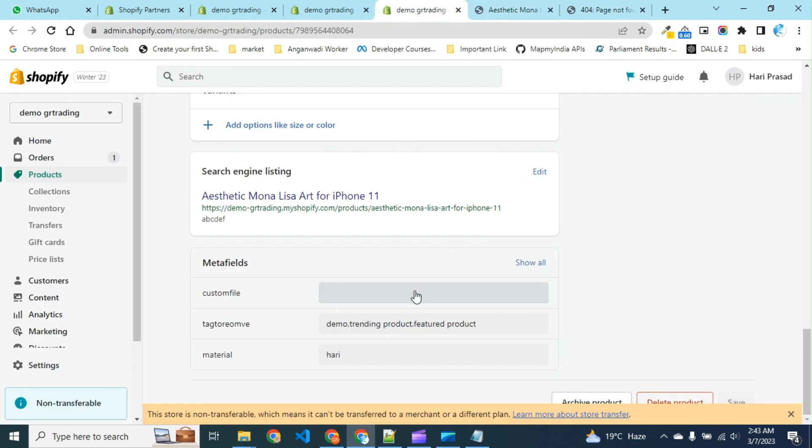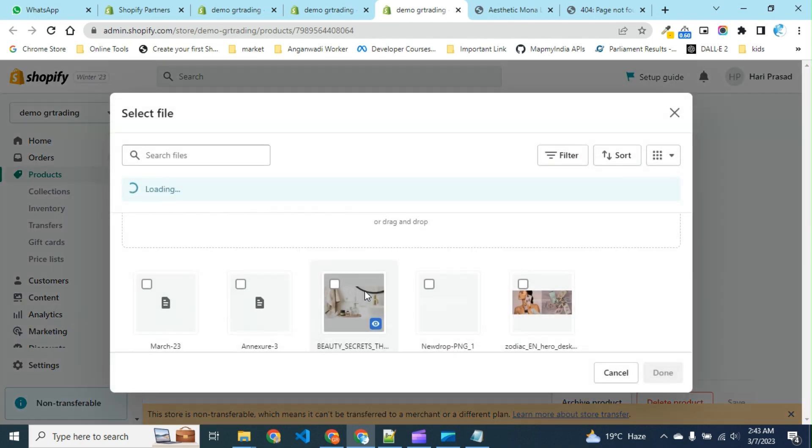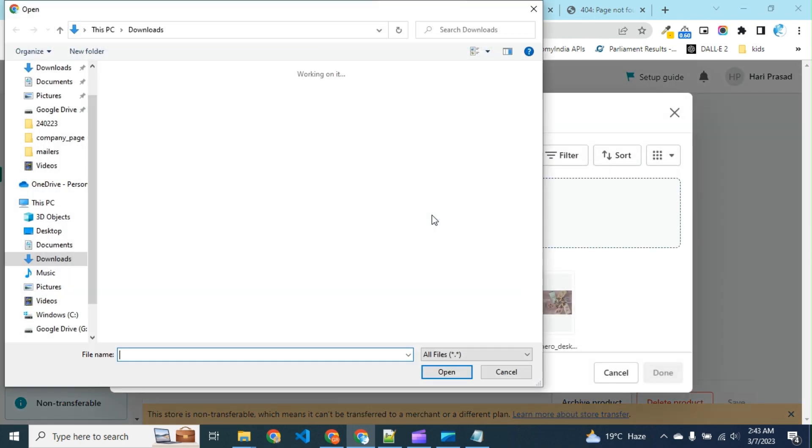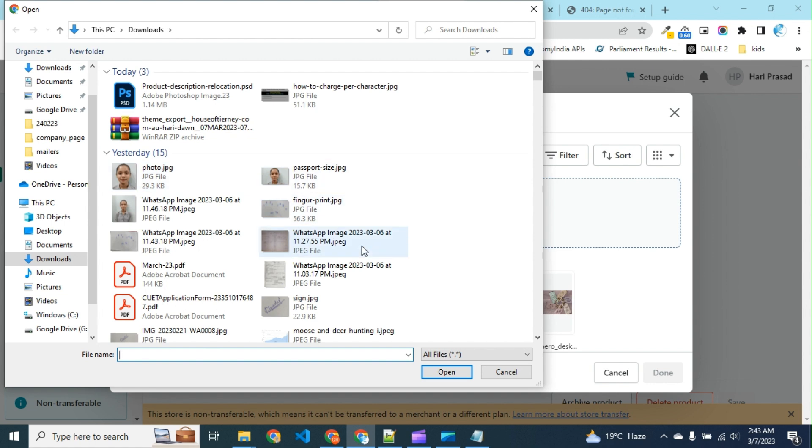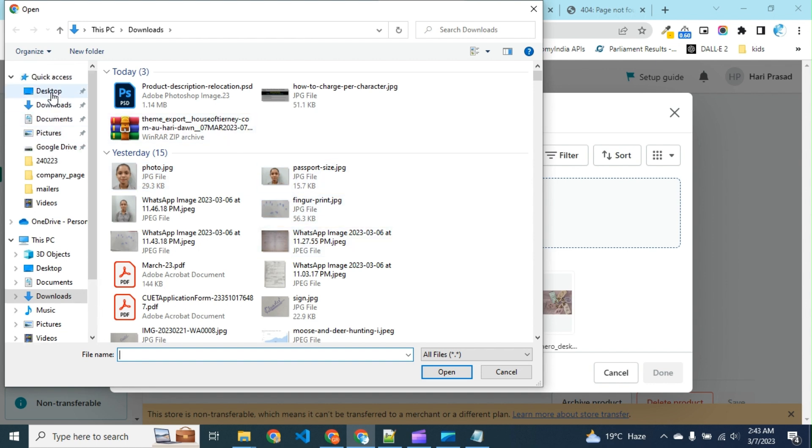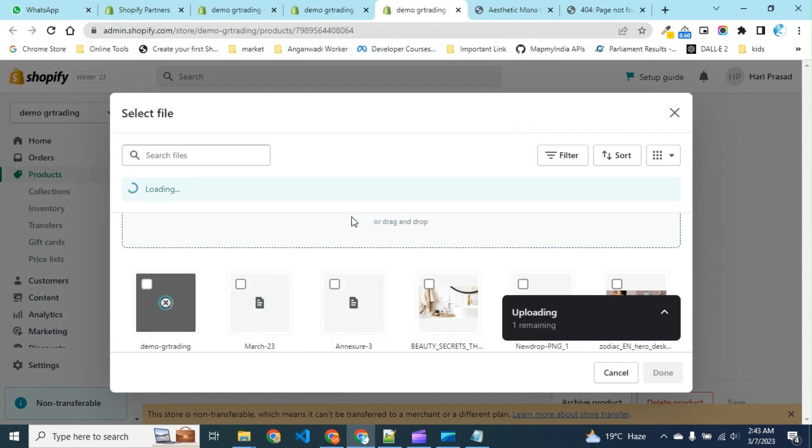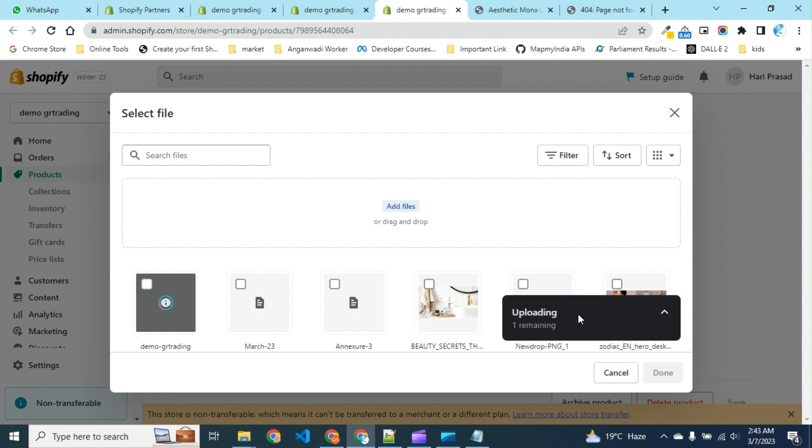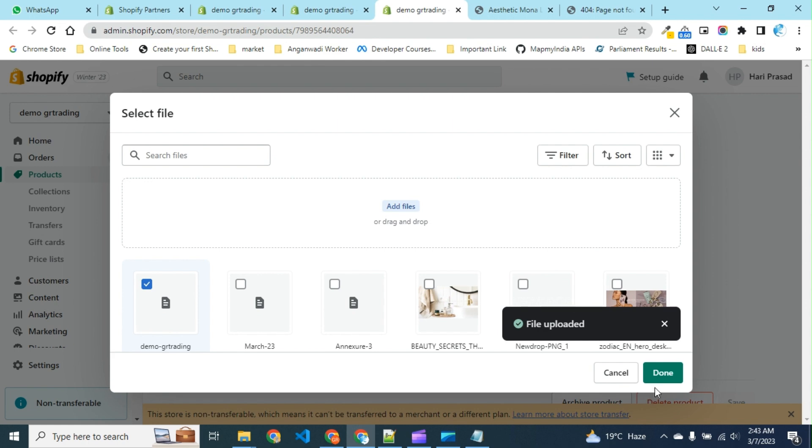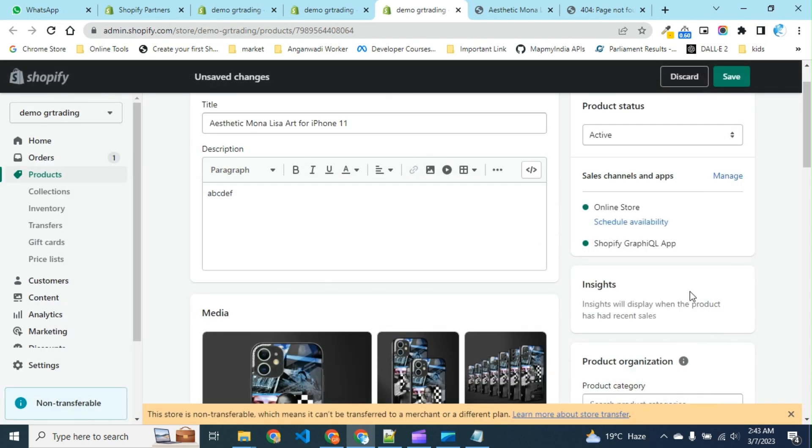This demo PDF is 6MB, so it will take some time to upload. Selected and done. And save.